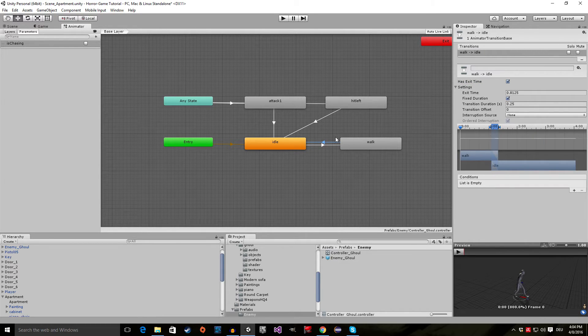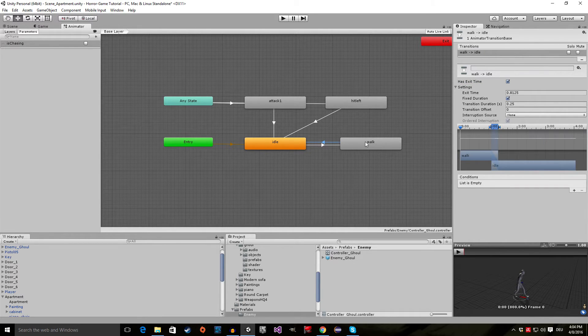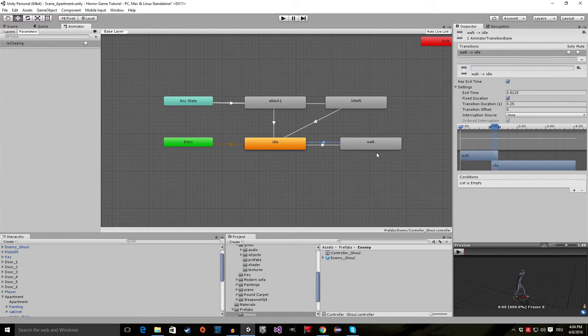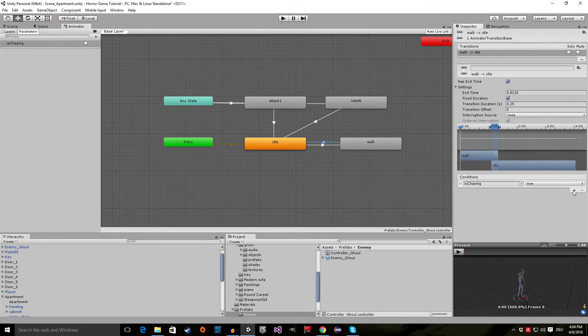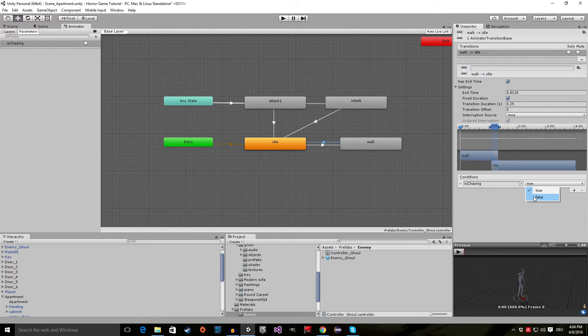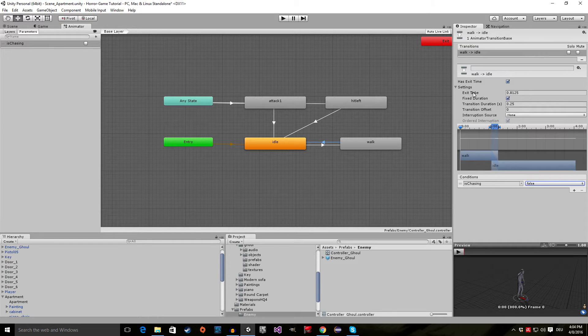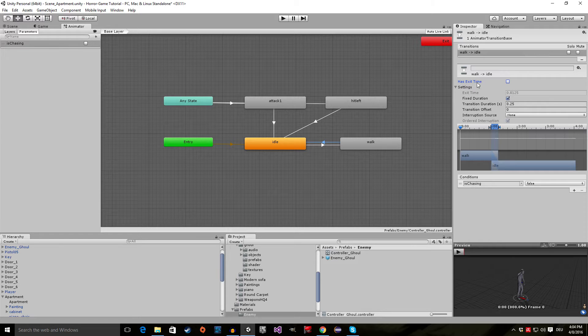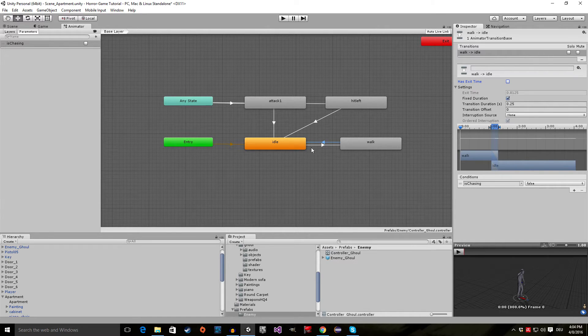Let's basically do the same for going backwards, to transition from walk to idle. We click on this little plus icon, it fills in is_chasing for me, and then put this to false. And again, untick the has exit time. So now this is working.